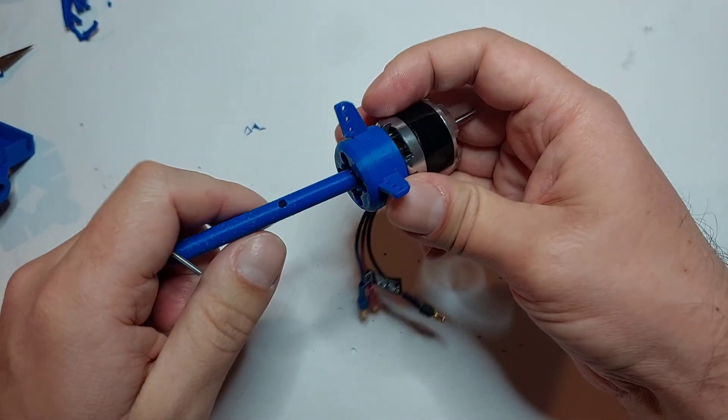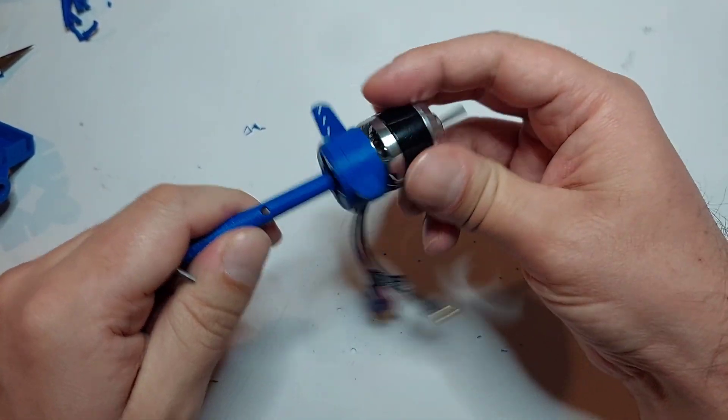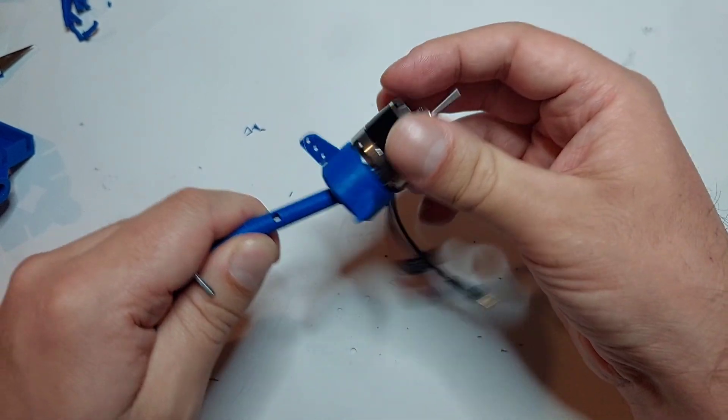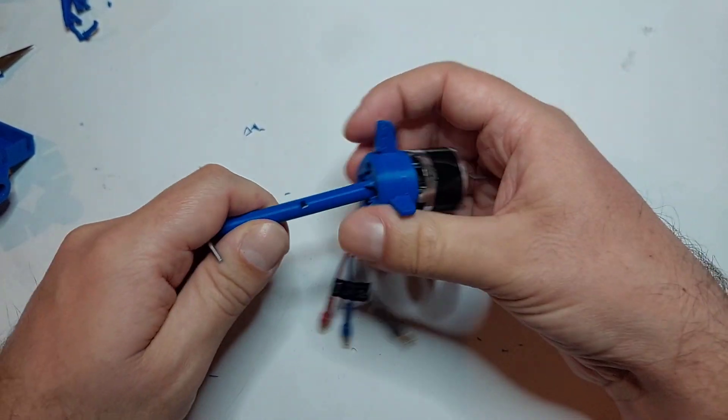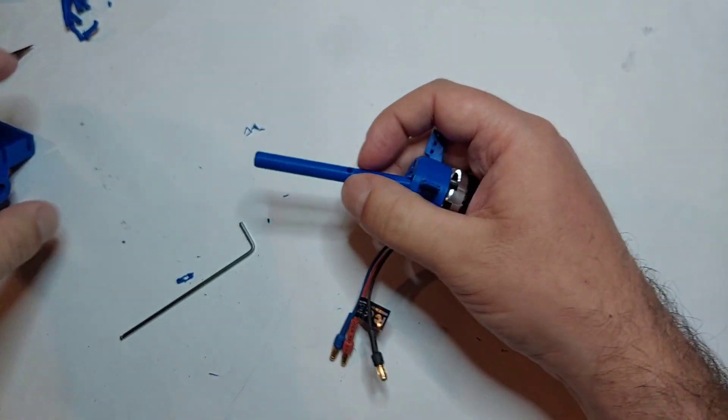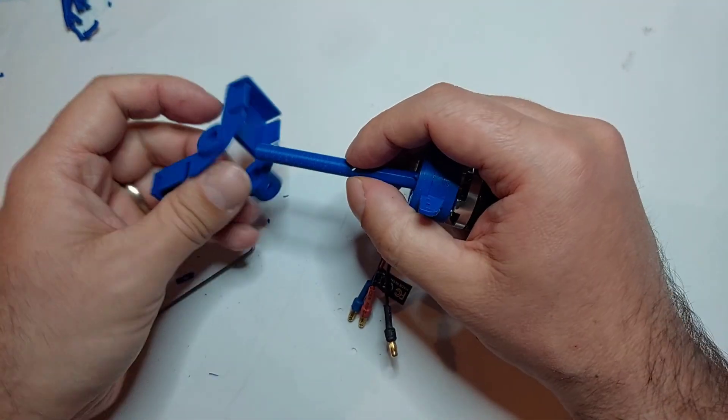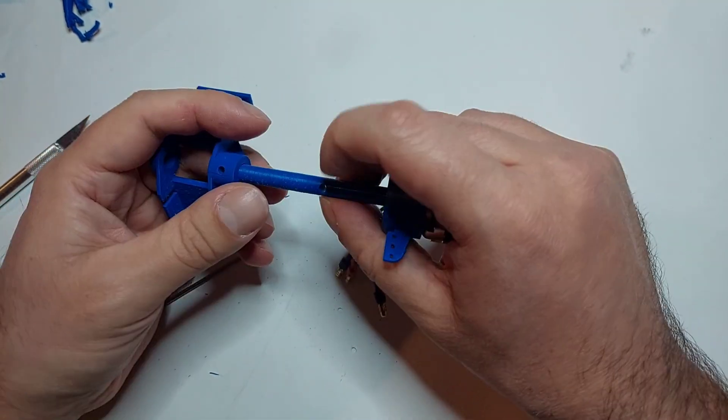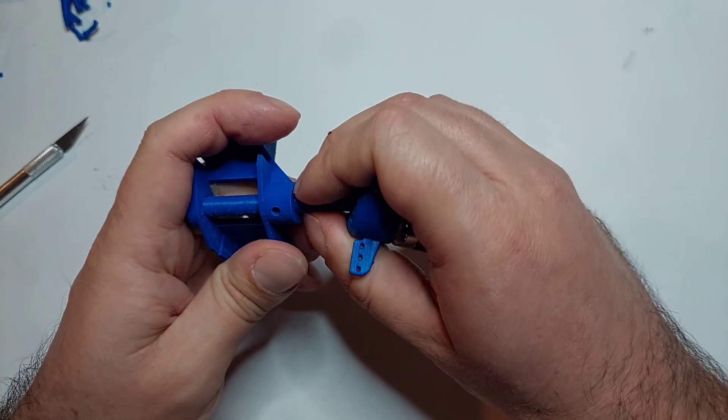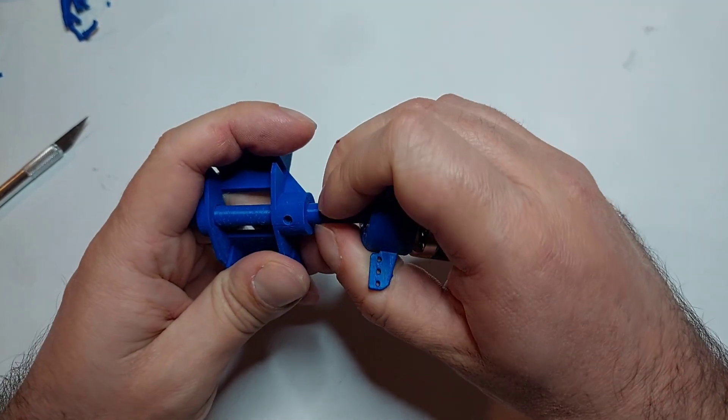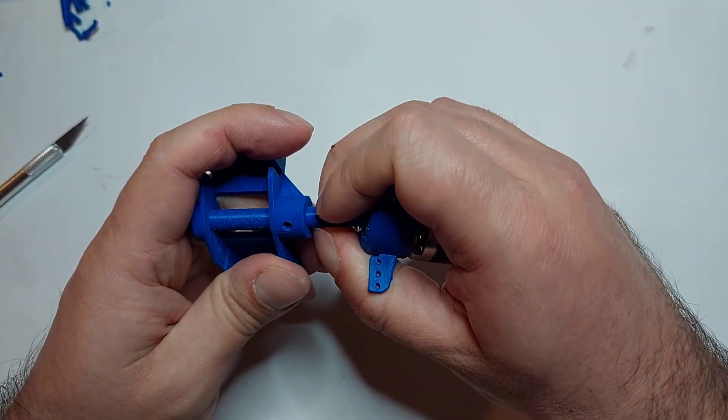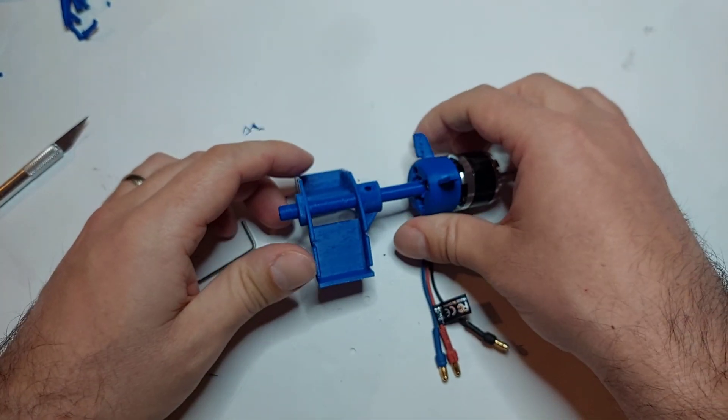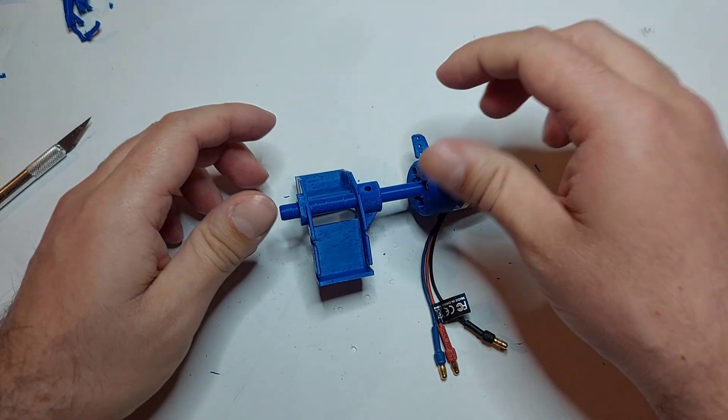And now we fix the motor too. And the gimbal is working. Let's add the servo mount. You see those holes we put on the servo mount and the gimbal shaft. Now we will use it to fix the two pieces together.